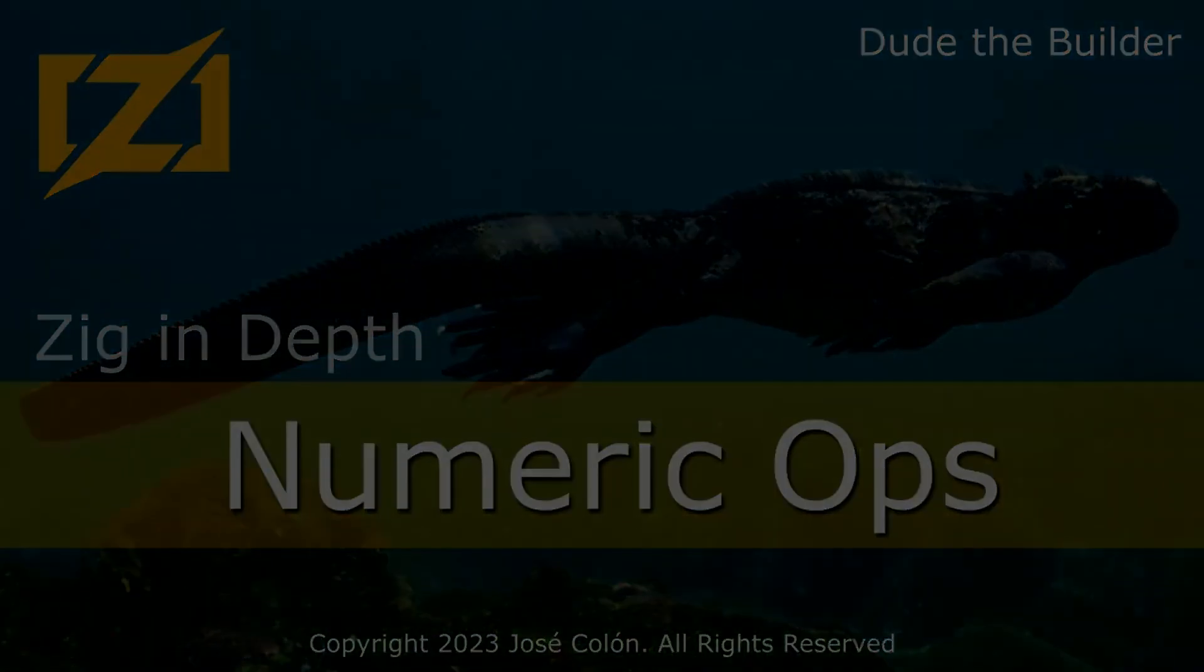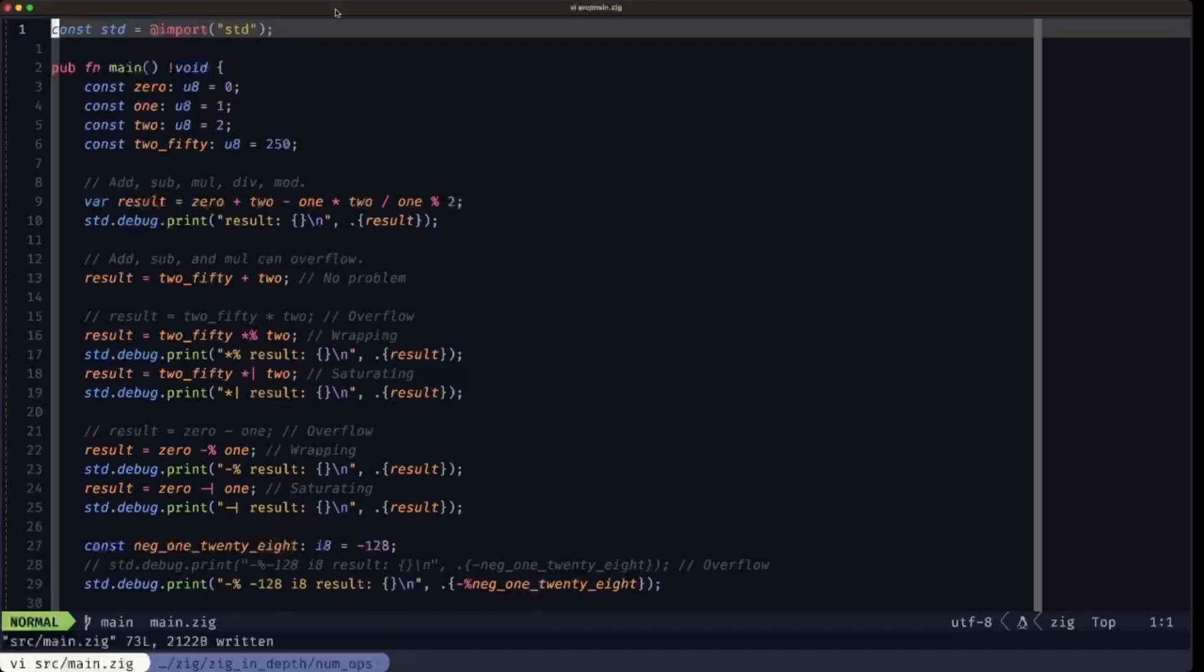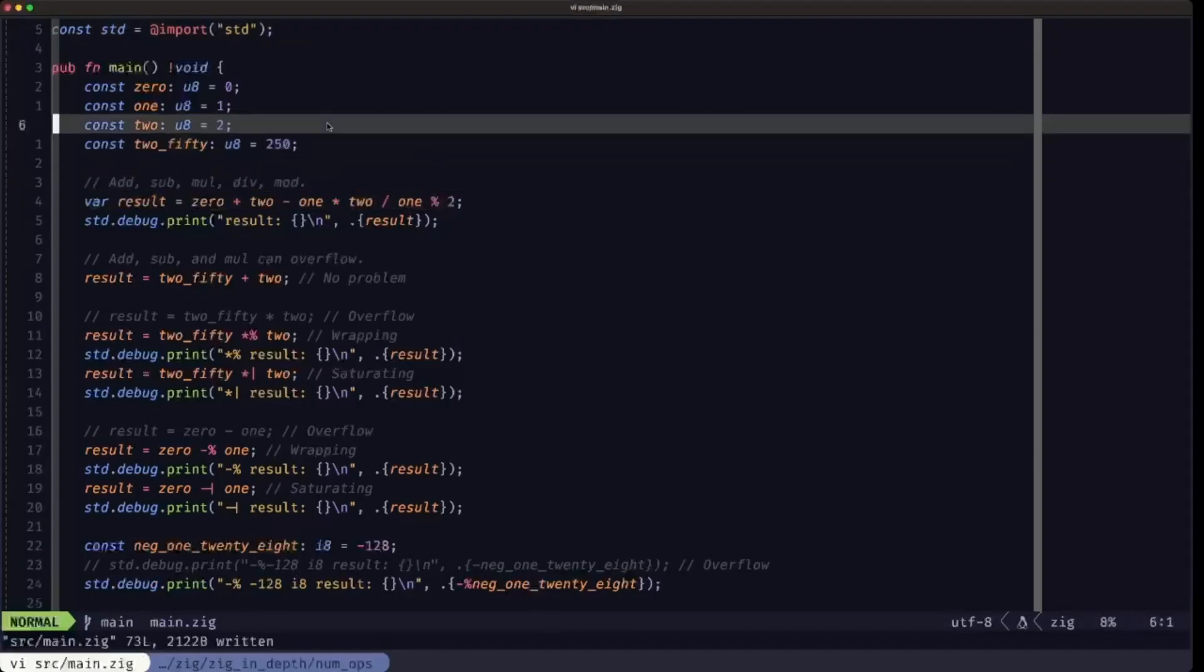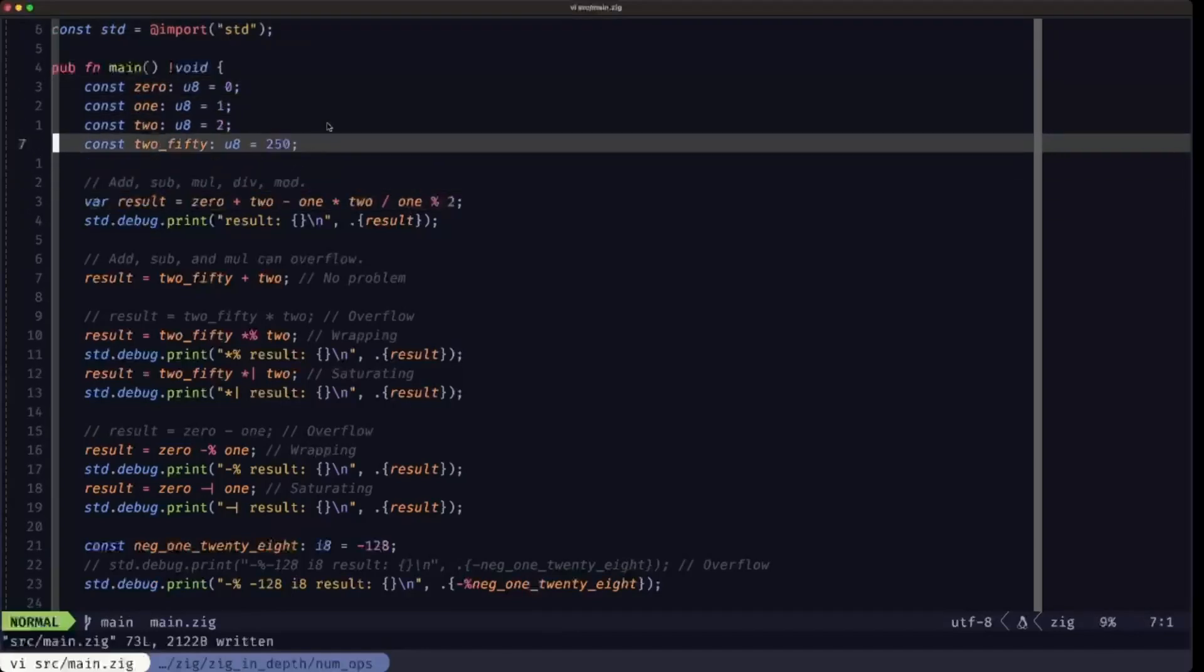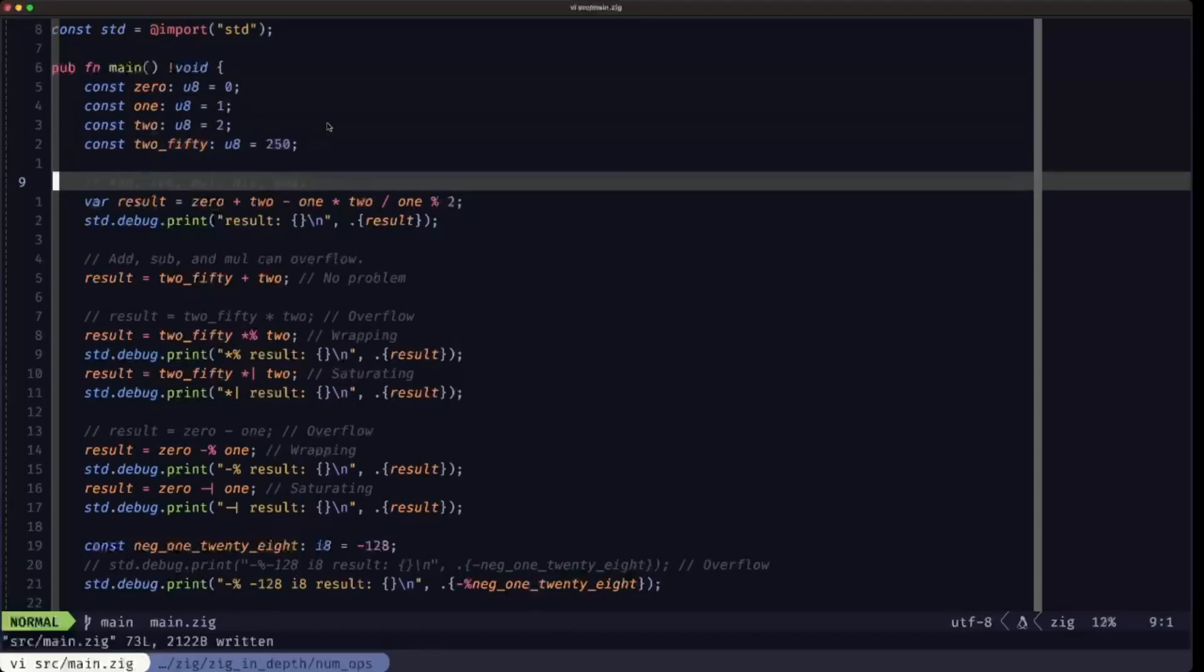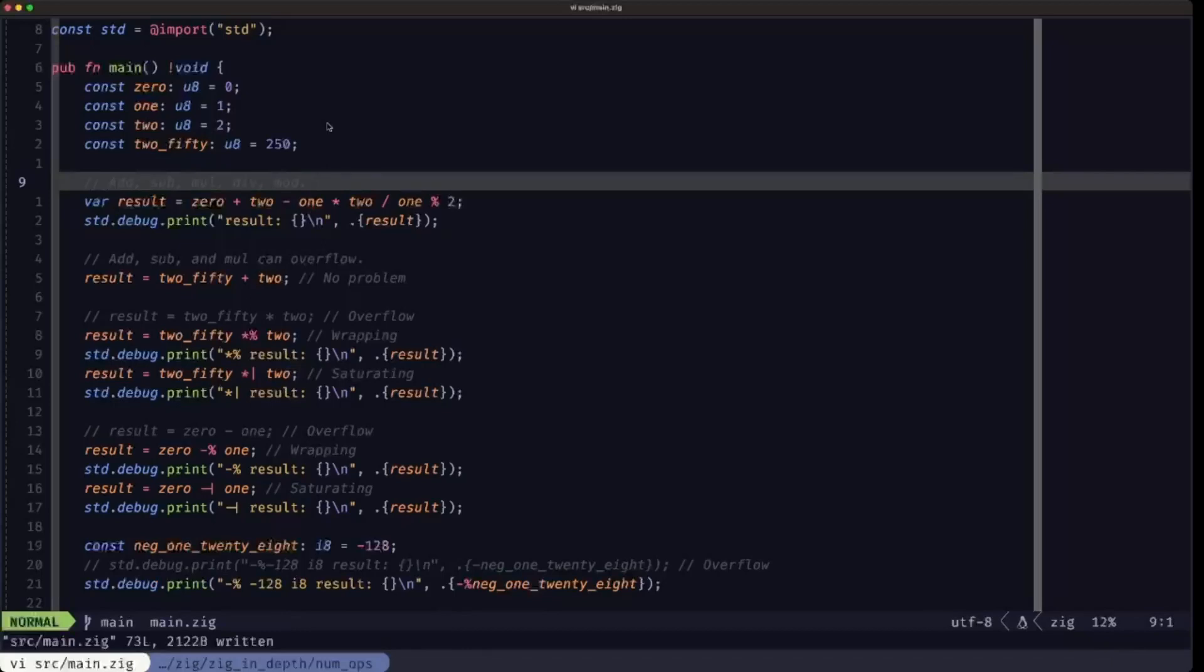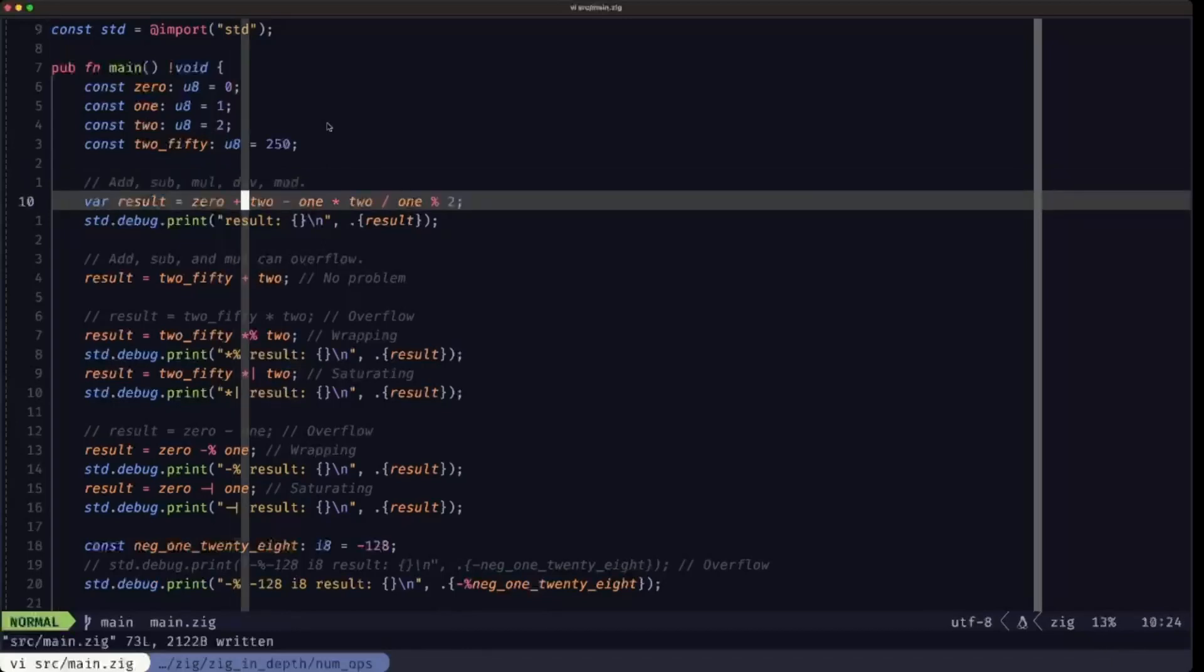Hey dudes, Dude the Builder here. In this episode of Zig in Depth, we're going to be looking at numeric operations. Having looked at the basic numeric types in the previous video, now we can see some operations that we can perform on those types. I've defined some constants here so we can demonstrate the different operations. We have here the basic addition, subtraction, multiplication, division, and remainder. They basically use the same symbols that you would find in any other programming language.